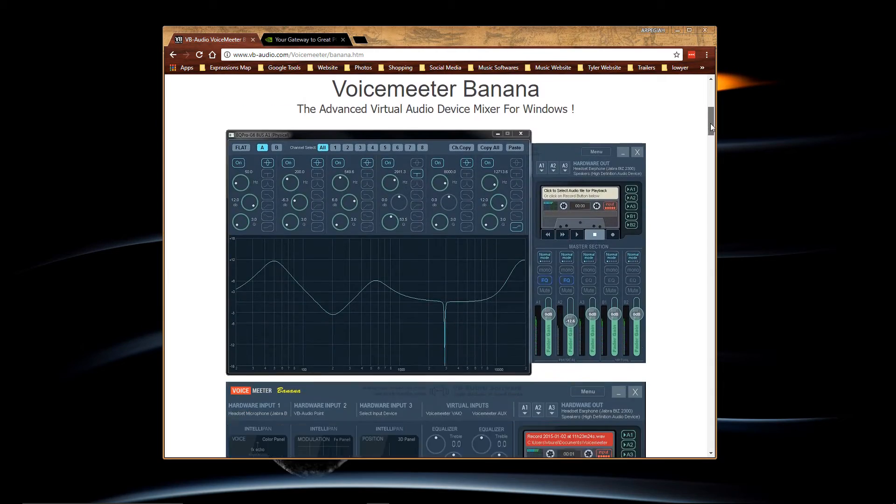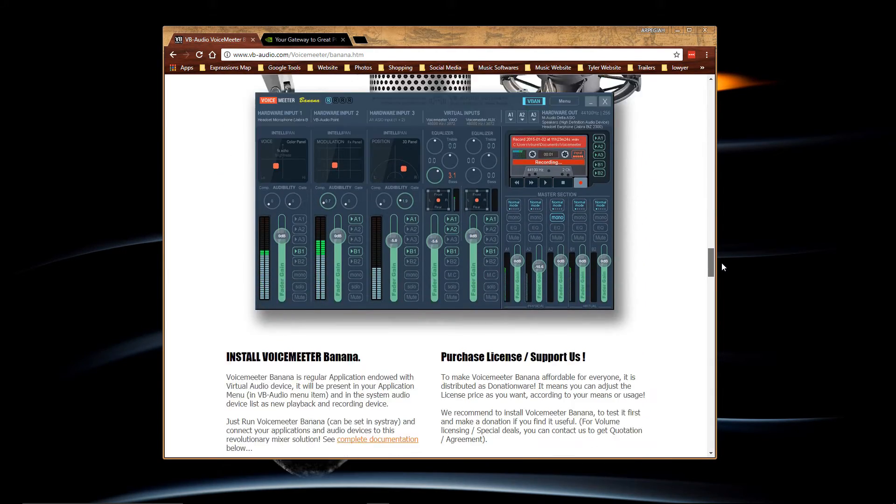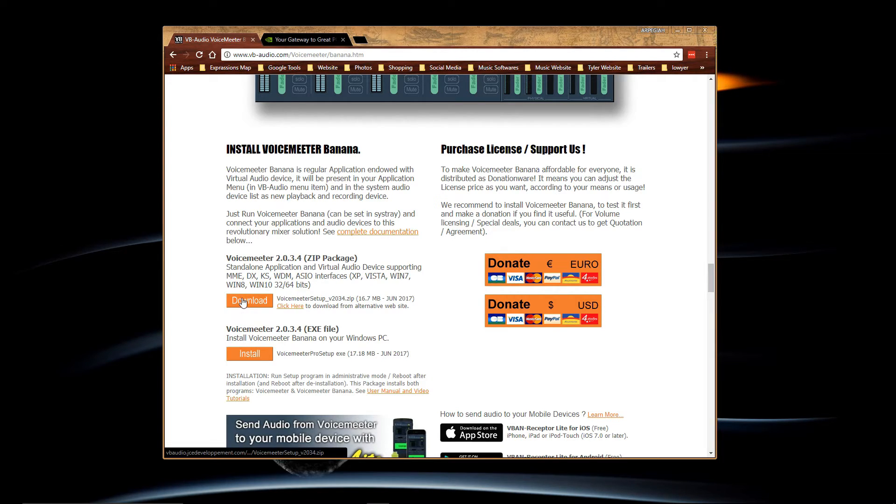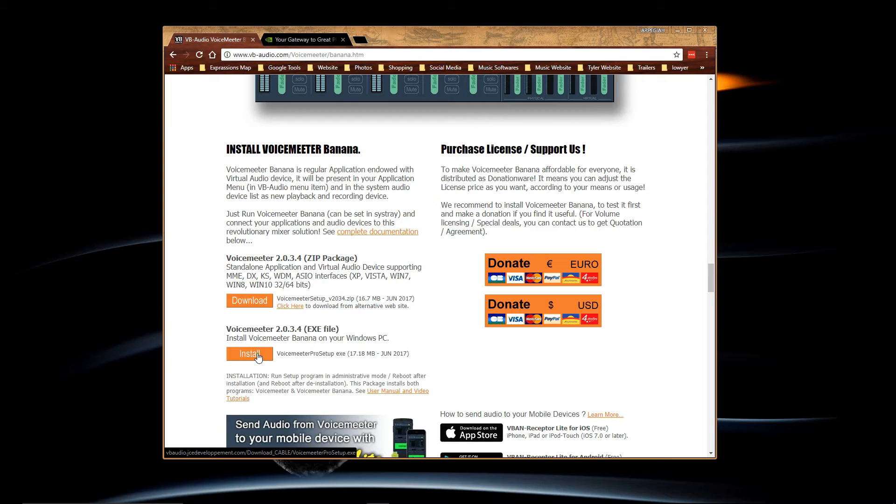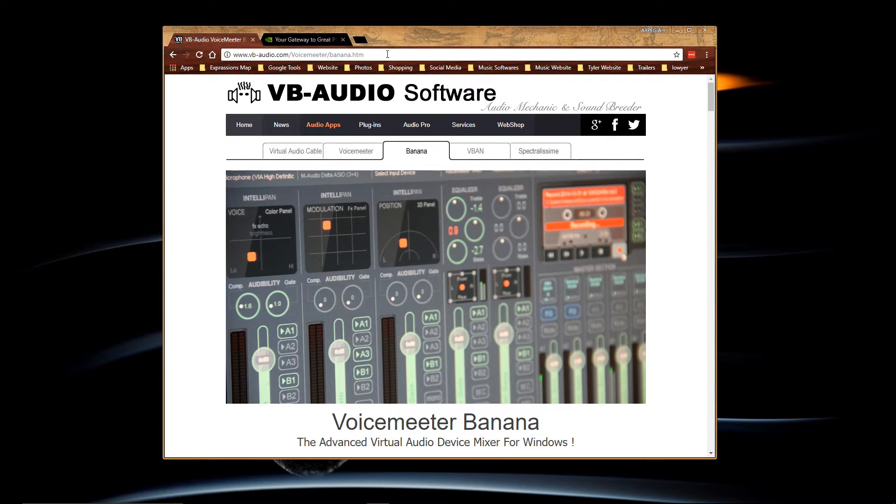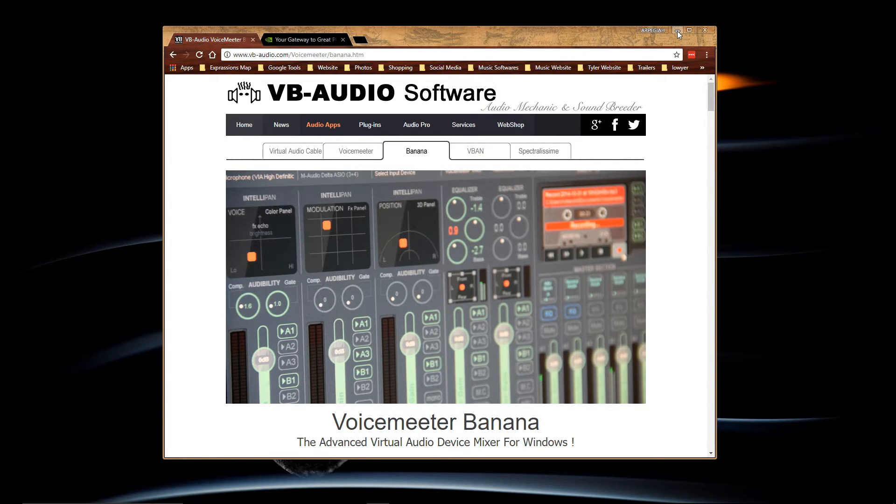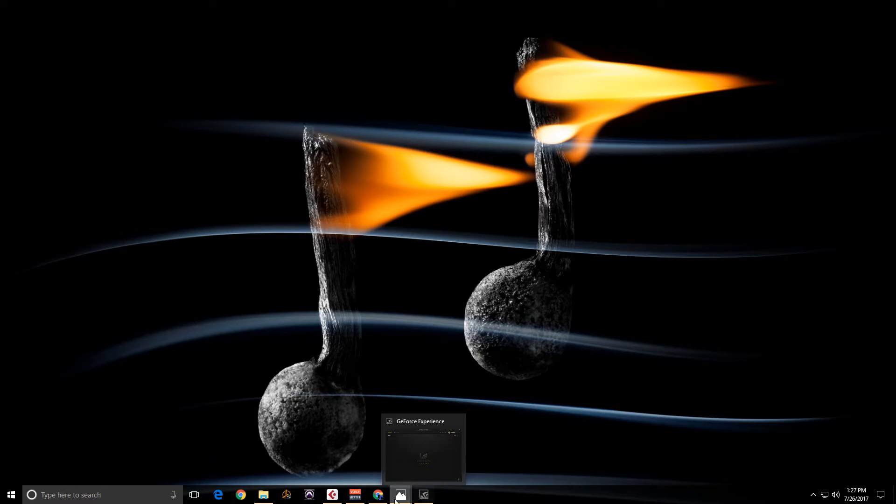Now here you can just scroll down somewhere in the middle. There you go. And you can either click on download, get the zip file or just click the install button. It doesn't matter. You will get the same files. I'll have the links under the description of the video. So GeForce Experience is set.